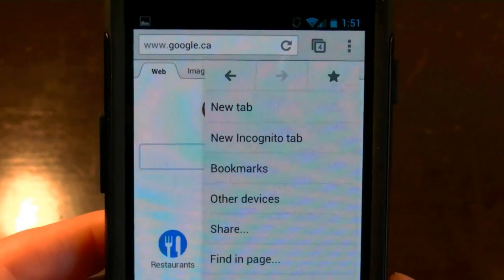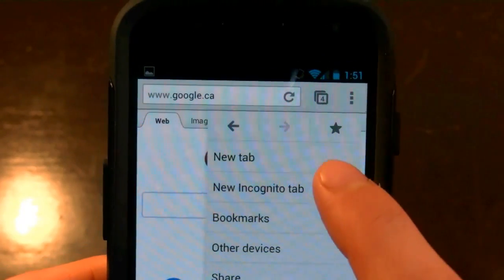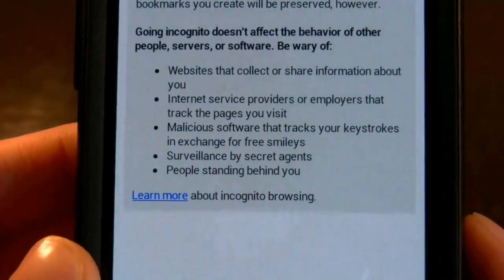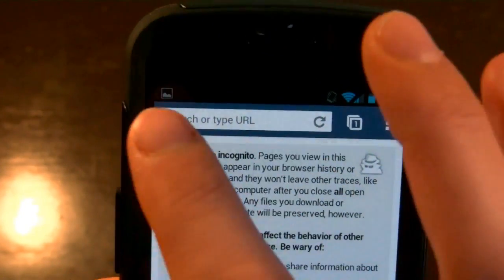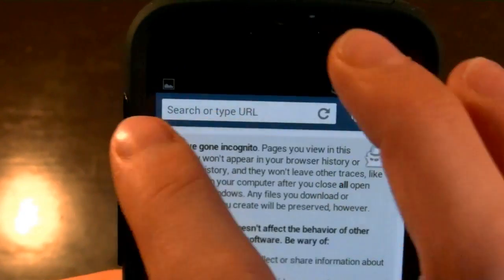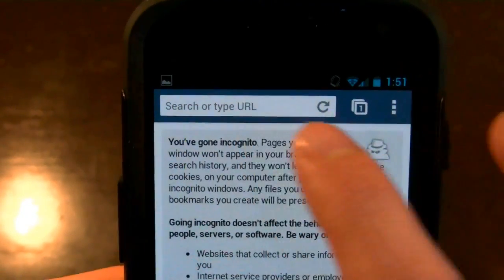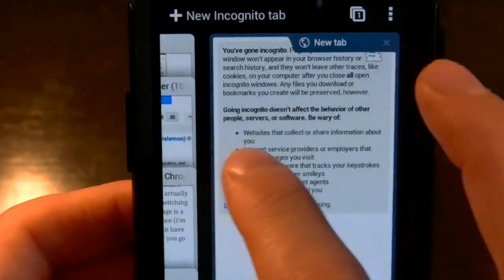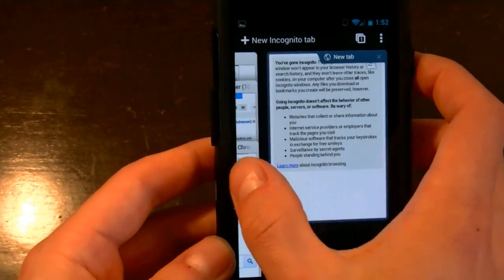So if you want to go to those shady sites and you don't want anything to show up in your history or your cache, you can open up an incognito tab. It does not collect any information and it doesn't track you. This is a good way to keep things under wraps. You can also see it shows you when you're using an incognito tab — the top tab is blue as opposed to the other ones which are gray. You can actually go between them like that.